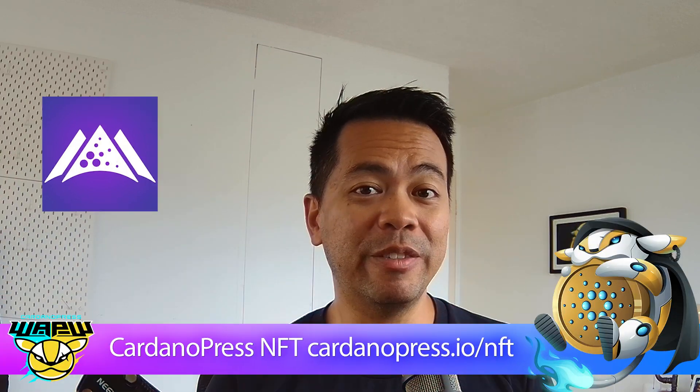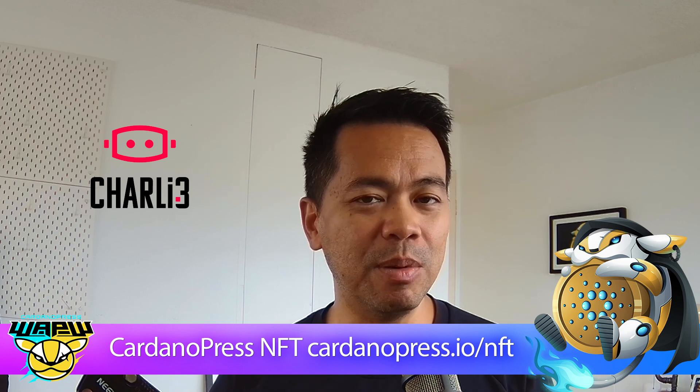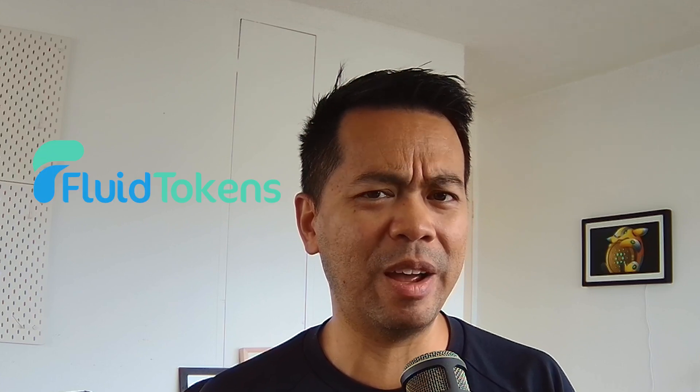We also have updates from Charlie3 and their new developer portal with all this data there that makes it super useful for you guys to develop and integrate in the Charlie3 protocol and also some updates from Fluor Tokens around their ERC20 like smart contracts. We can have USDC enabled functionality on the Cardano blockchain. All that and more coming right up.